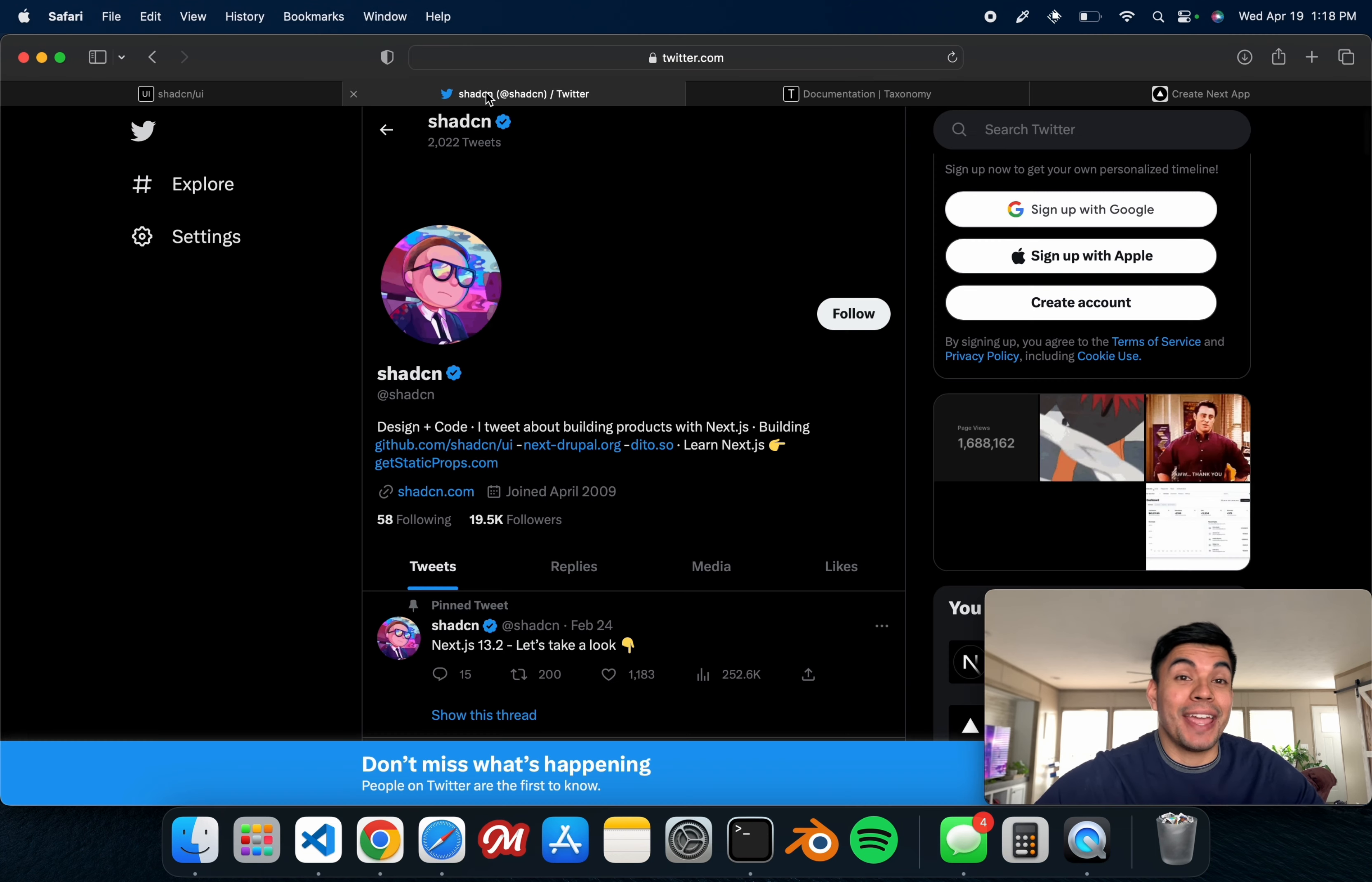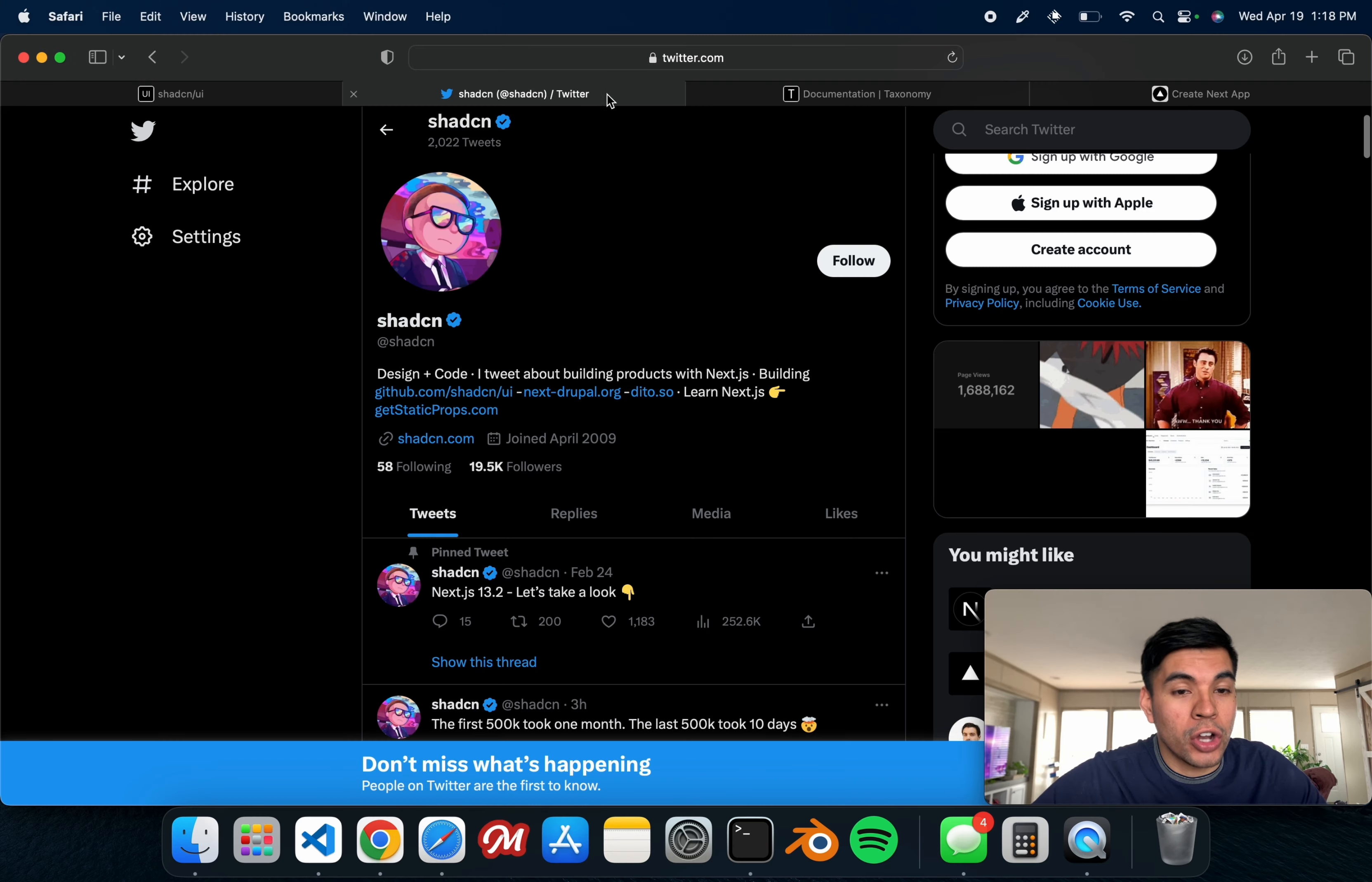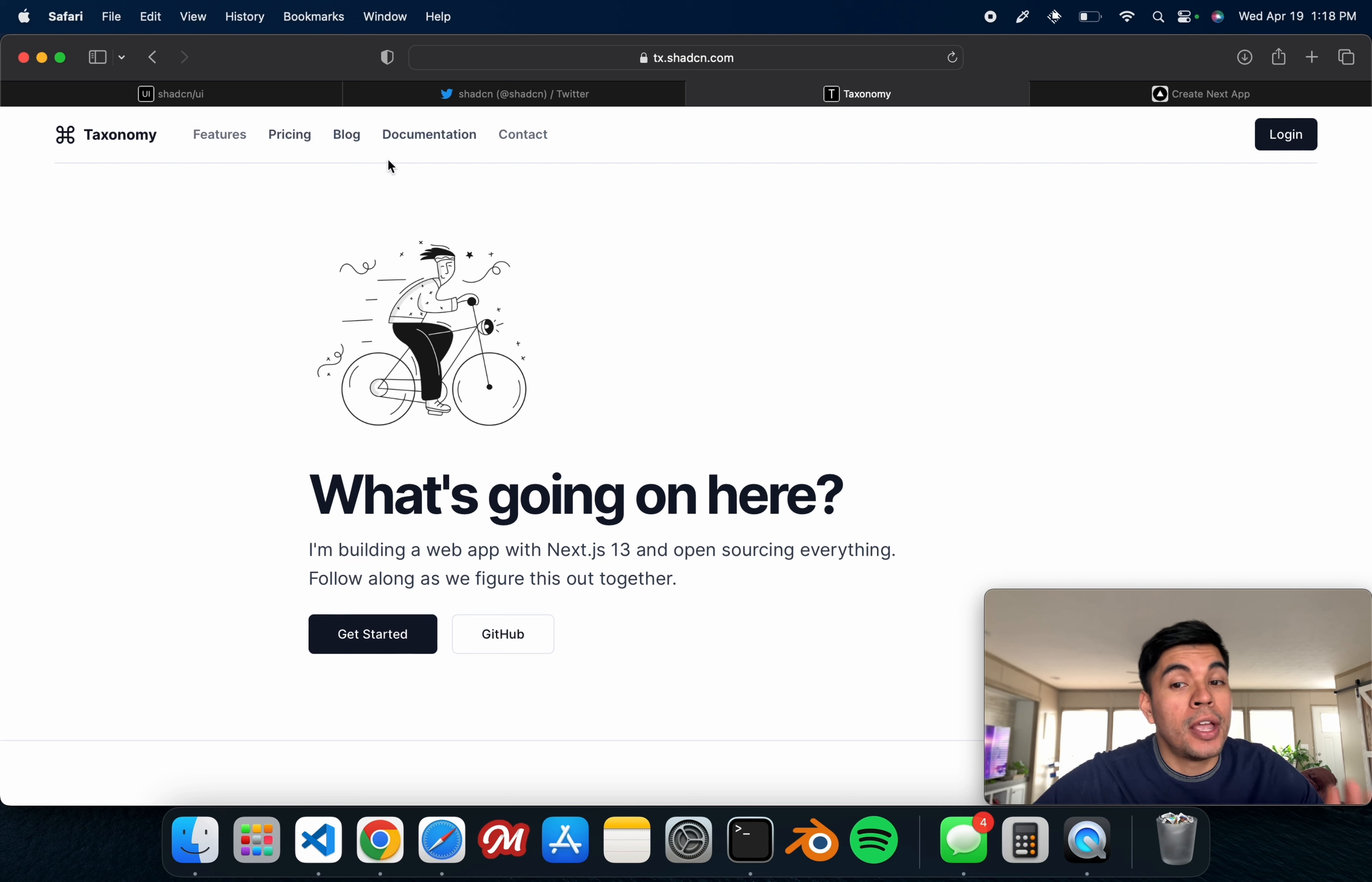Go follow him if you guys haven't already over on Twitter. He's the one that's responsible behind the Taxonomy project. I'm sure you guys are familiar with it. If you're not, go check it out on GitHub.